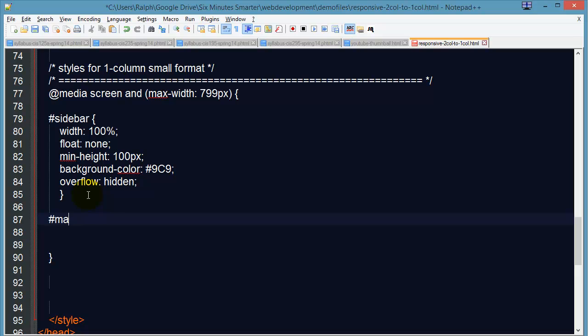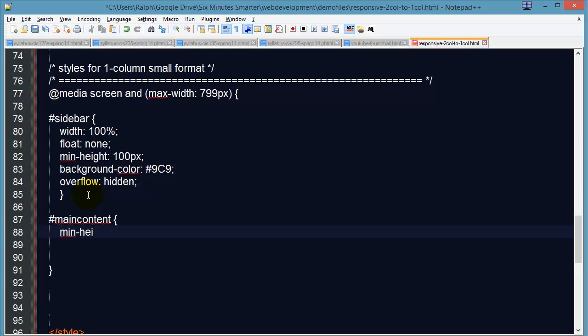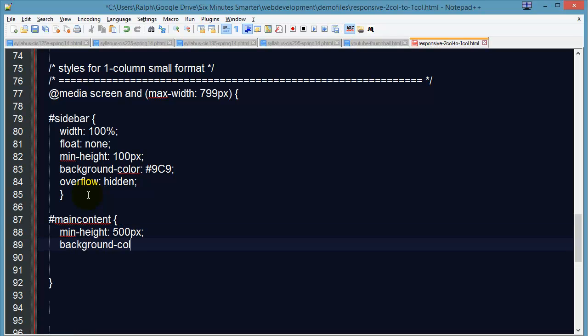Now I'm also going to go to my main content. And I'm going to set its min height 500 pixels, give it a little background color so we can nice and see it. It takes care of that.